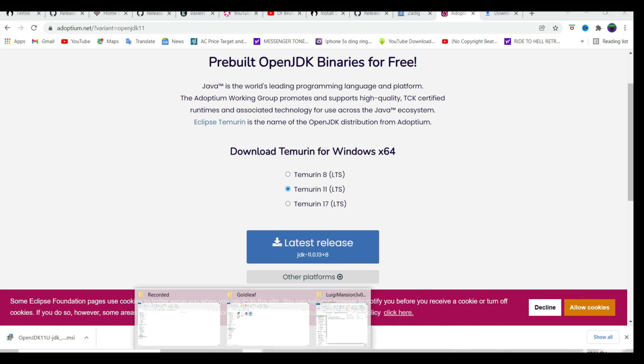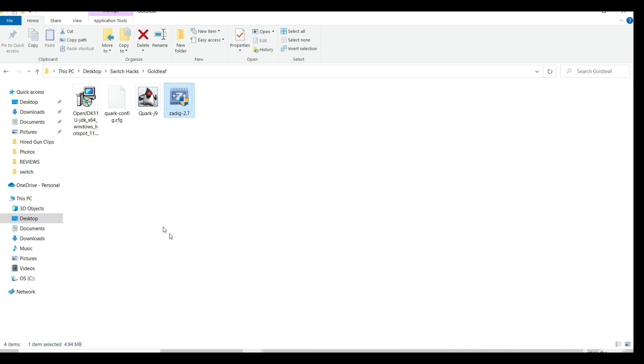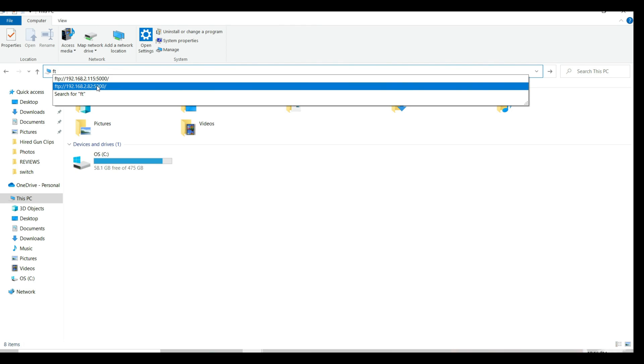Now on to the next process. First thing to install Goldleaf, it's a very straightforward process. Just plug in your SD card or connect your Switch using the FTPD Homebrew app and then access your Nintendo Switch.